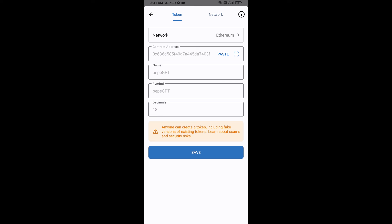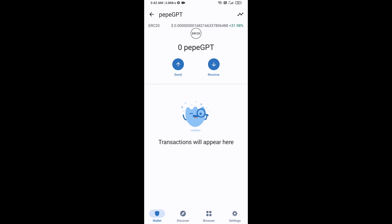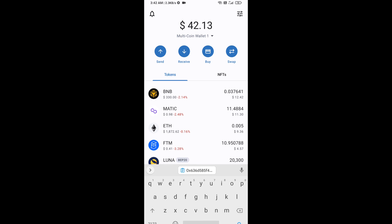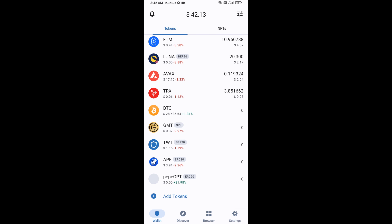The PapeGPT token is now showing — click Save. Then go to the Trust Wallet home page. The token has been added successfully to Trust Wallet. Thanks for watching.